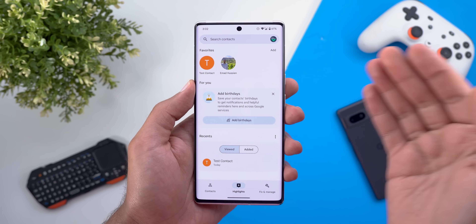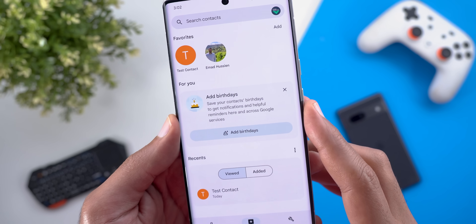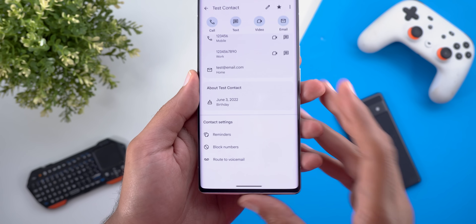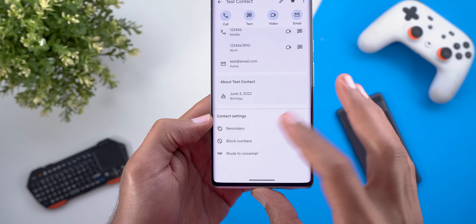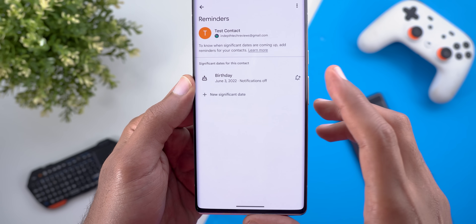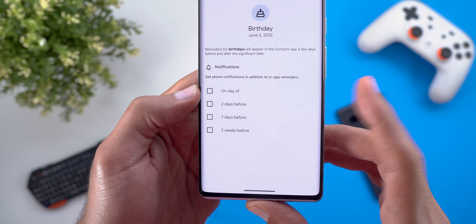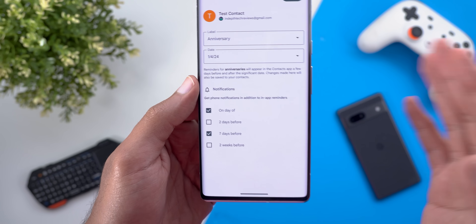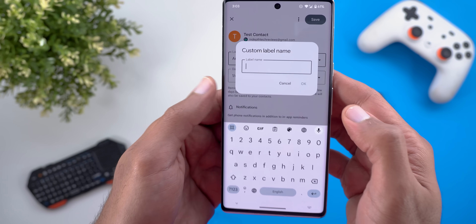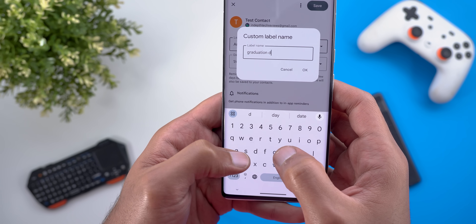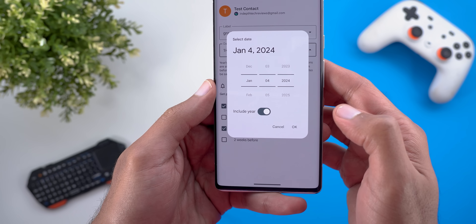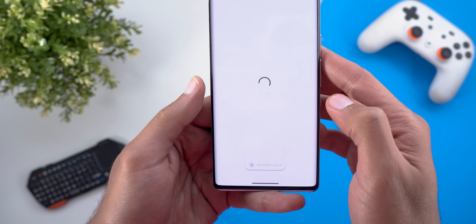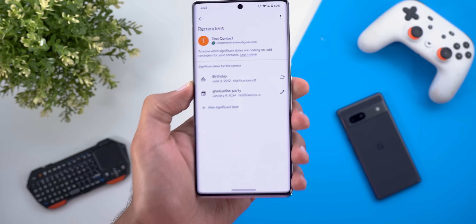The second change is the ability to add more reminders to your contacts, in addition to the birthday reminders we already got earlier this year. For example, if you want a reminder about your anniversary or your son's graduation, open the contact and scroll all the way down — you'll find a new menu item called Reminders. Inside, you can set the normal birthday reminder with options like one day, two days, seven days, or two weeks before, and also add something completely custom such as 'graduation party' with a specific day and time, giving you multiple reminders per contact.